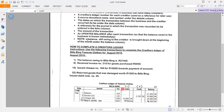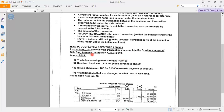Note: a balance still owing to the creditor is brought down at the beginning of the month under the balance column. Now let us go to this activity — how to complete a creditor's ledger. The instruction is: use the following transactions to complete the creditor's ledger of Balabin for Twinny Clothes for August 2019.